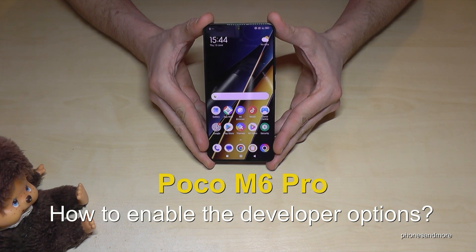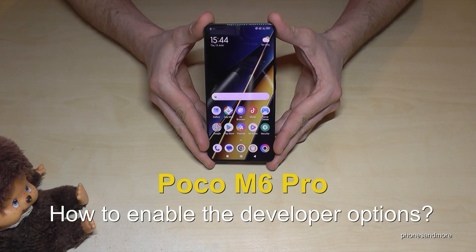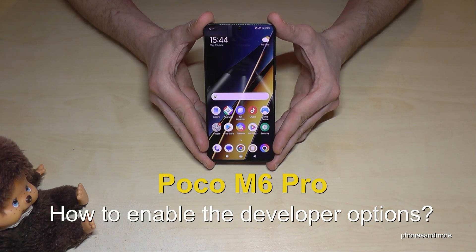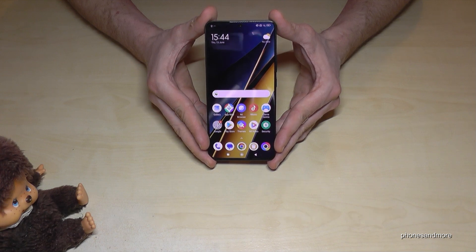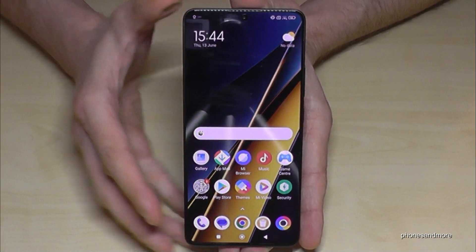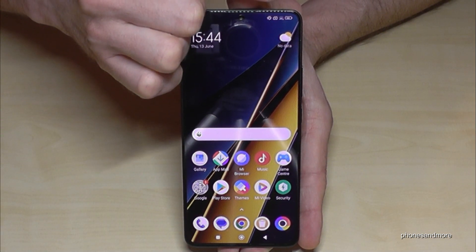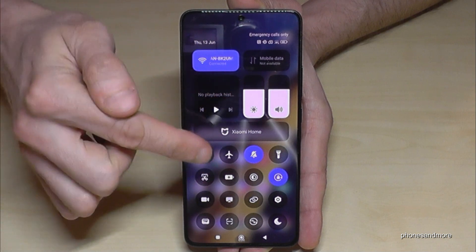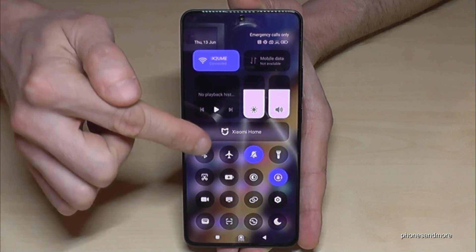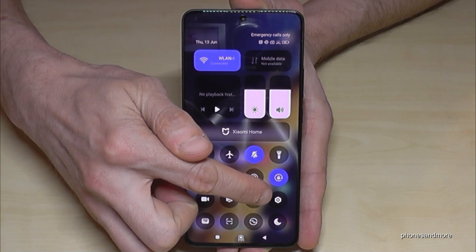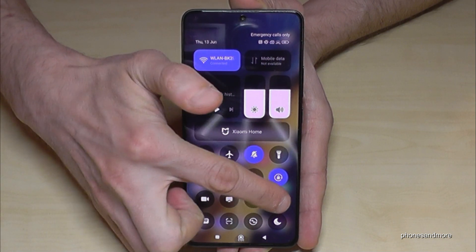Hello everybody. I want to show you in this video how you can enable the developer options on the Poco M6 Pro. For that, you will need the settings. Just scroll down here right next to the camera, and you will find the control center. There is always a symbol for the settings — just tap on it.